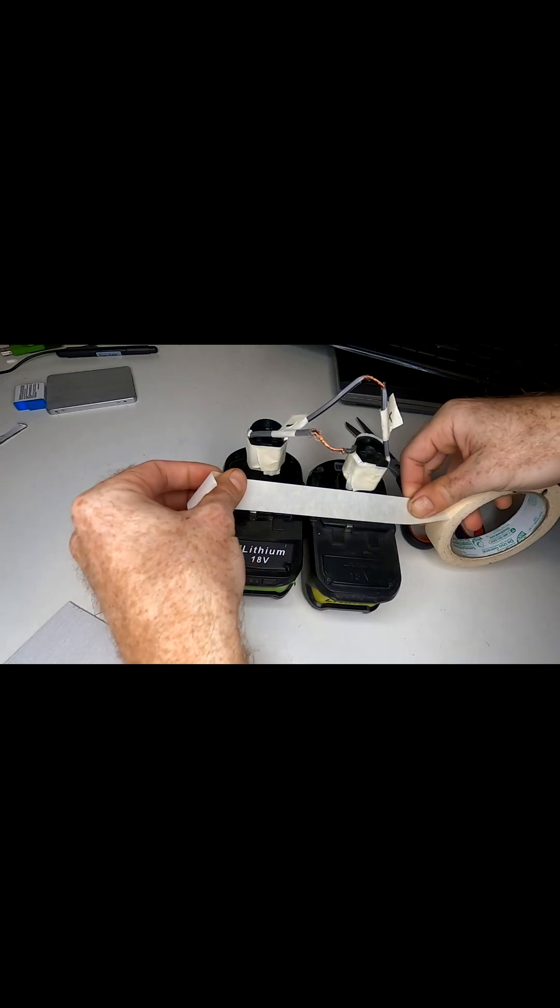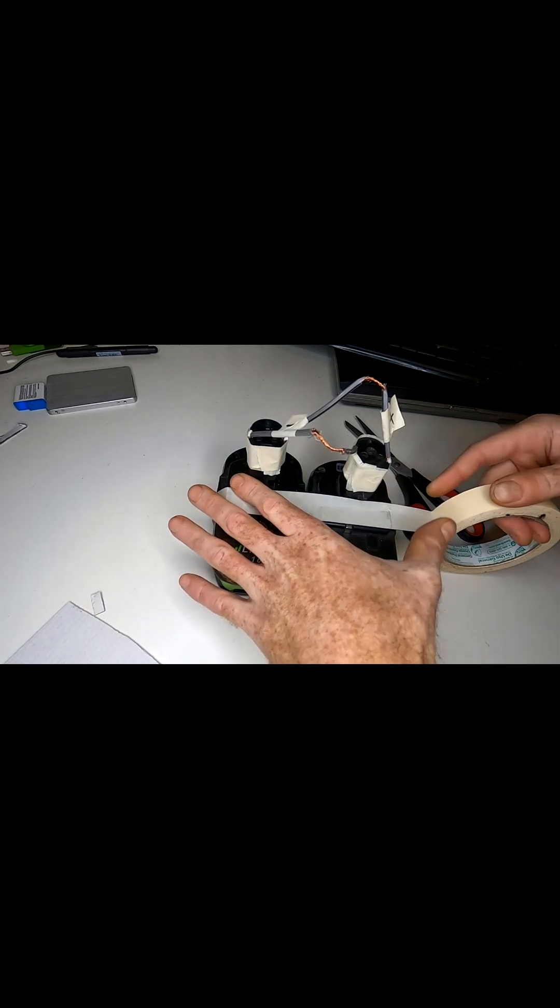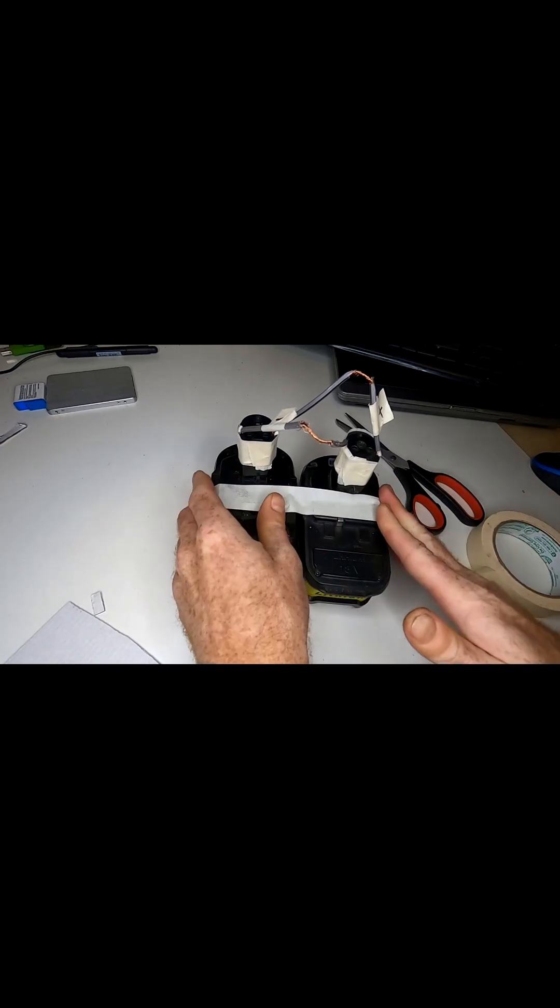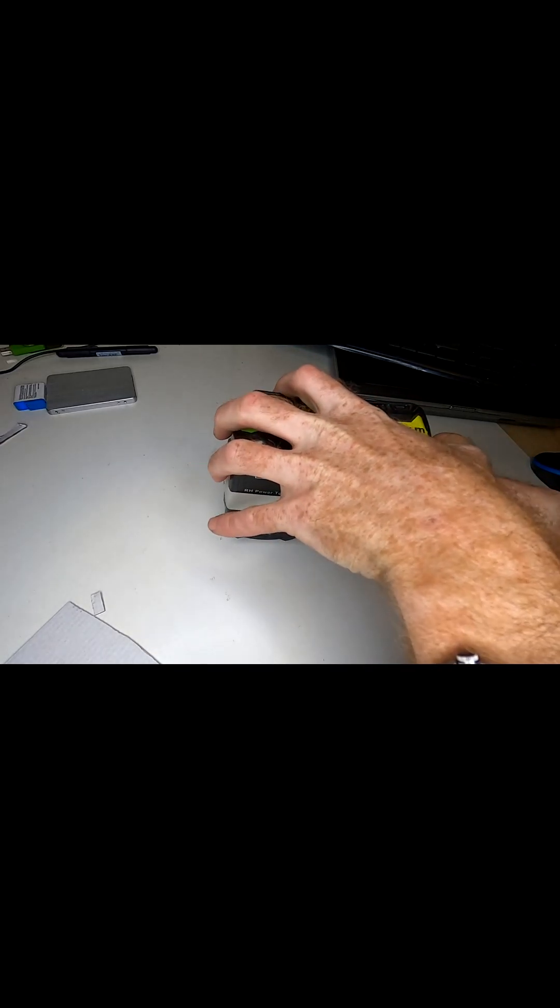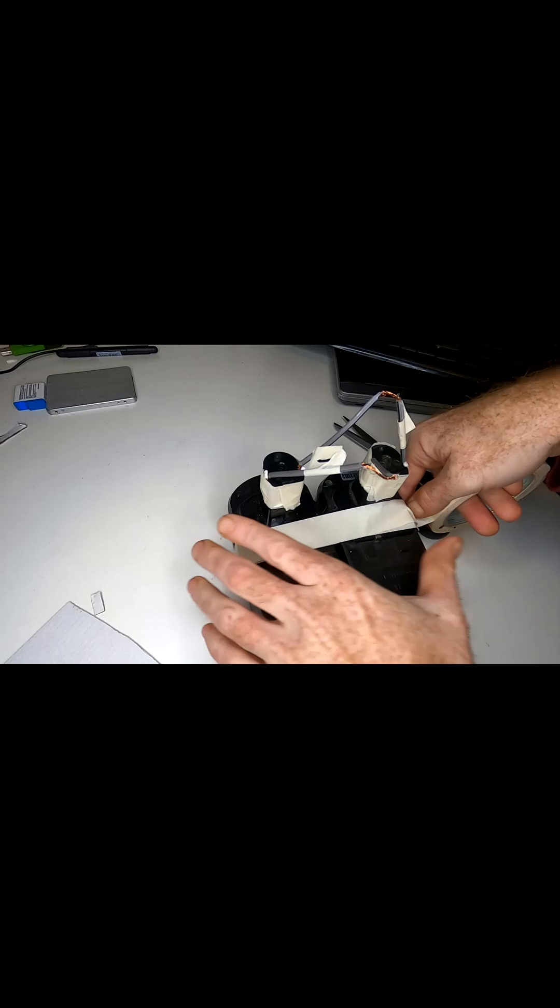Tape the two batteries together. It's nice and sturdy when you go outside. With a couple of strips. Loop one around there.